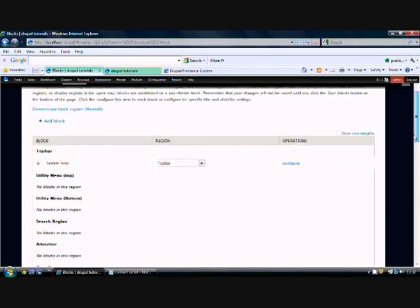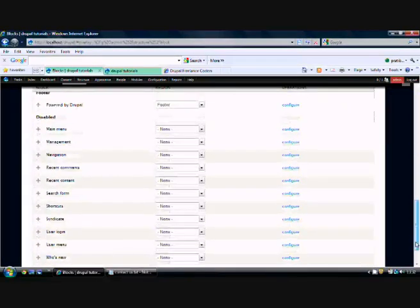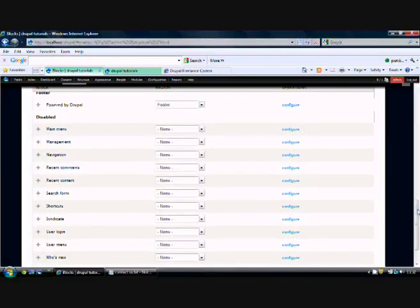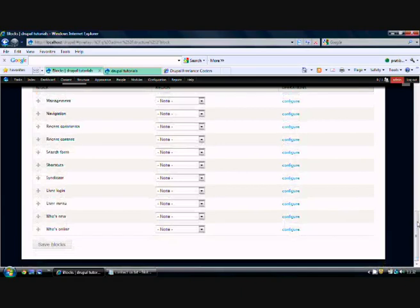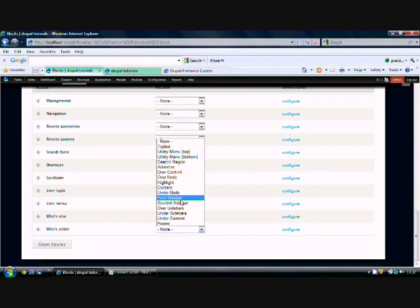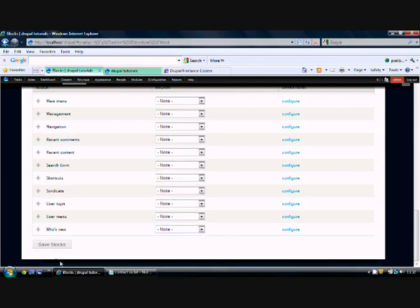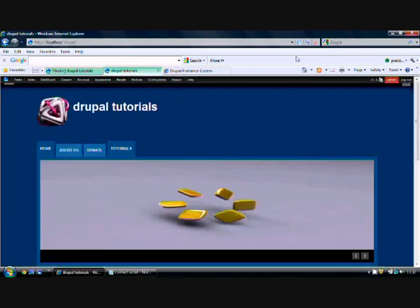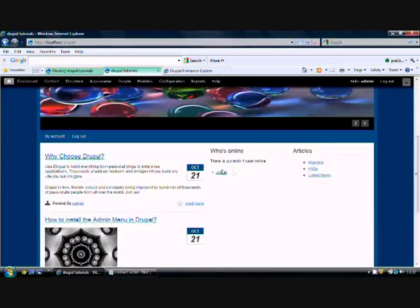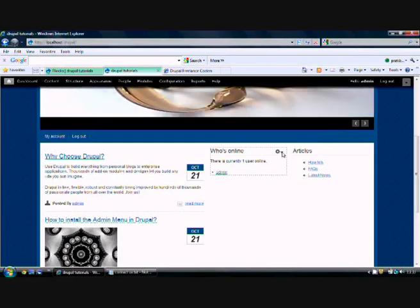We have some disabled blocks. For example, I need the Who's Online block. Let me click here and say I want it in the first sidebar. Let me save this and refresh my home page. Here is the block Who's Online - it appears here. There's a setting tabs given for the administrator where we can configure this block.